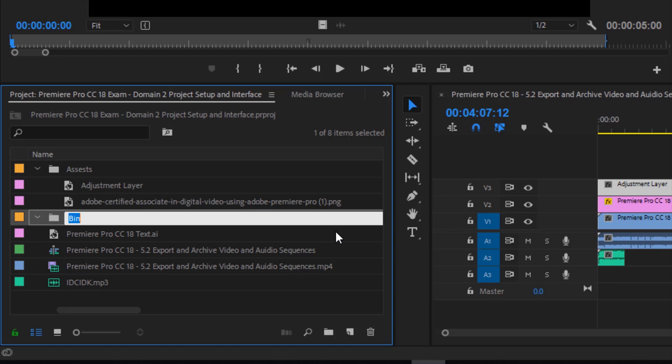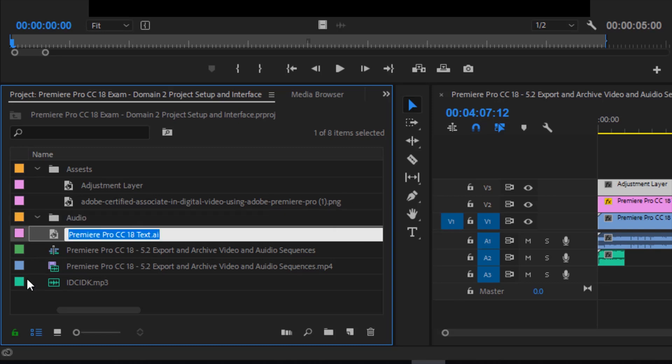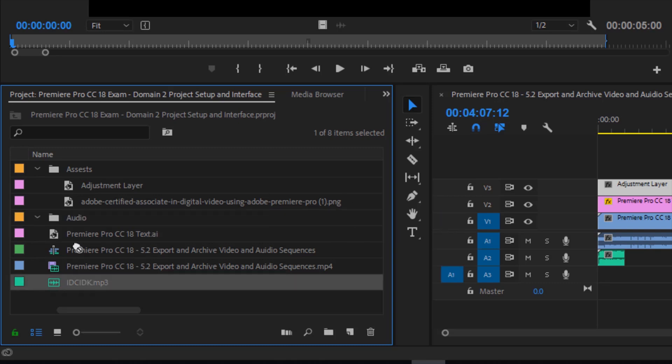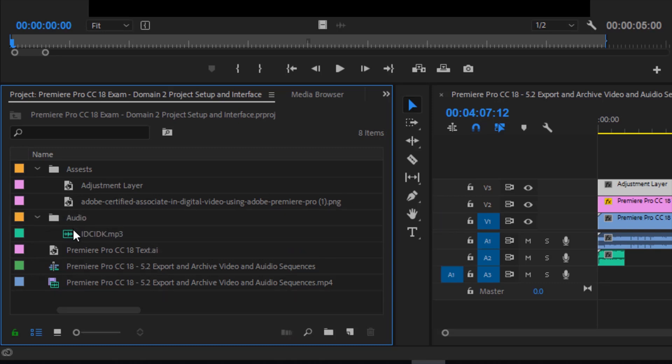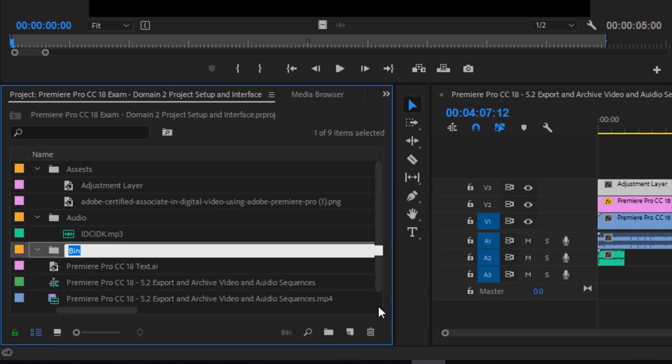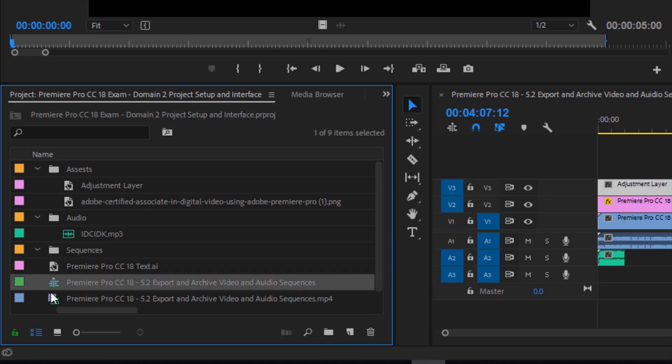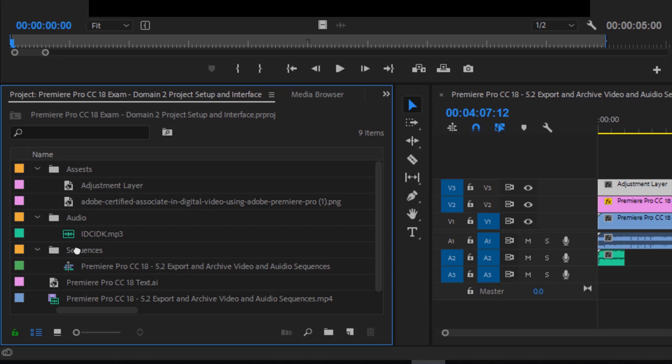We can create a bin called audio. So that way we can bring in our music into there. Maybe we want one for our sequences. We can click here and bring the sequences in.